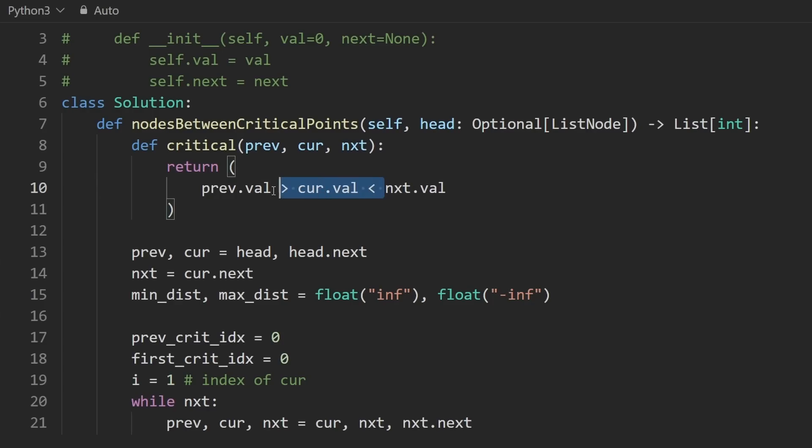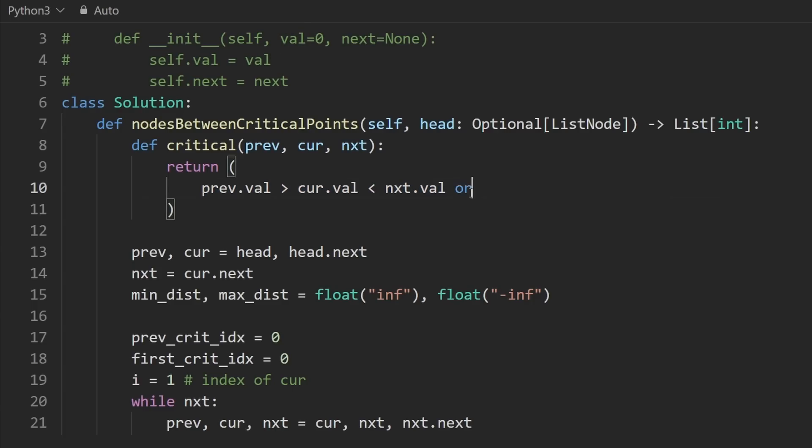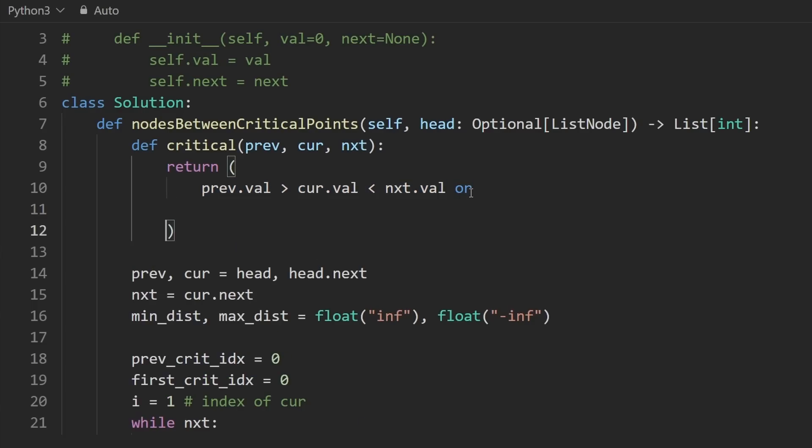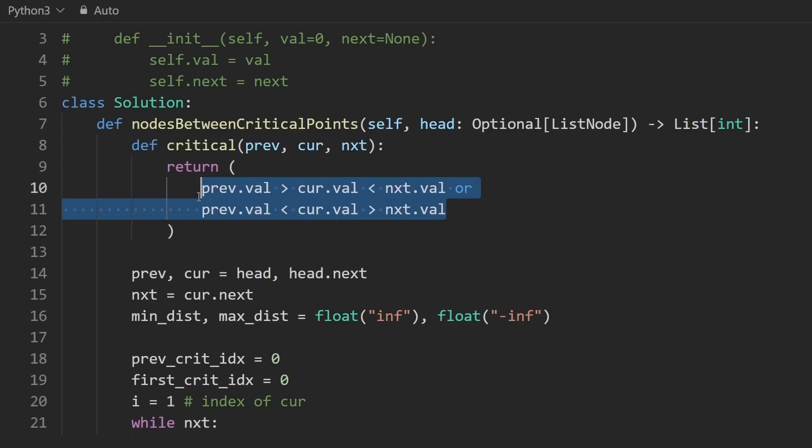Or current value is greater than the left and right neighbor. So if either of these is true, let's go ahead and return true. Okay, now that we have that in this loop, we're going to use it.